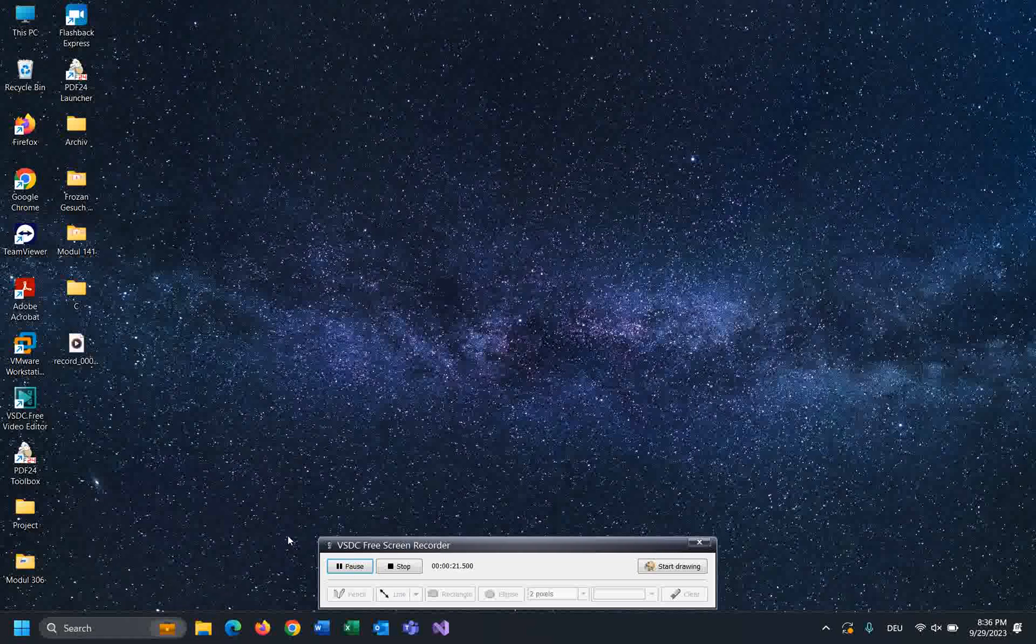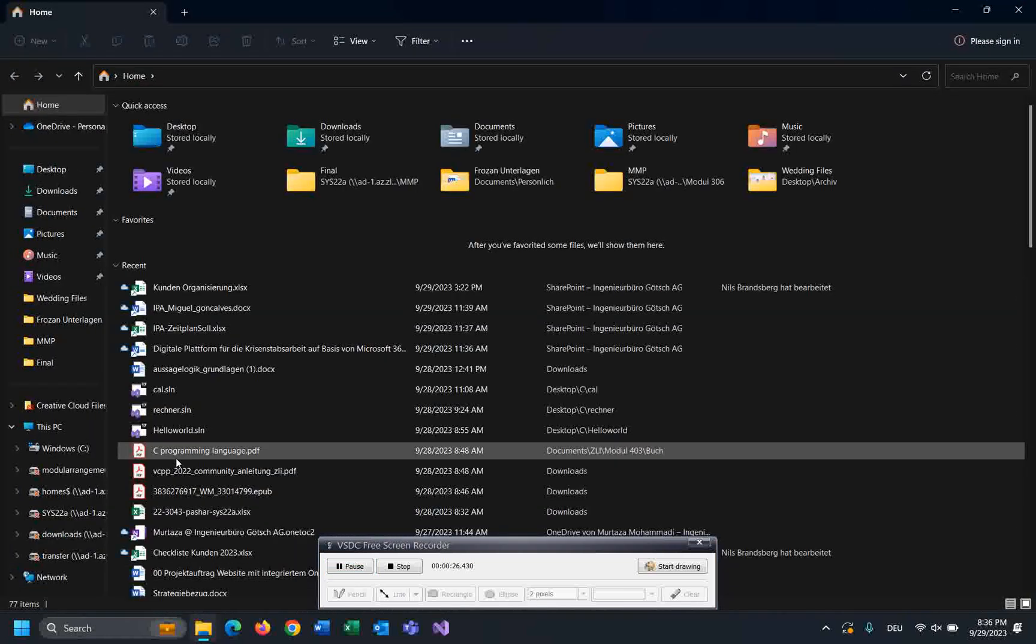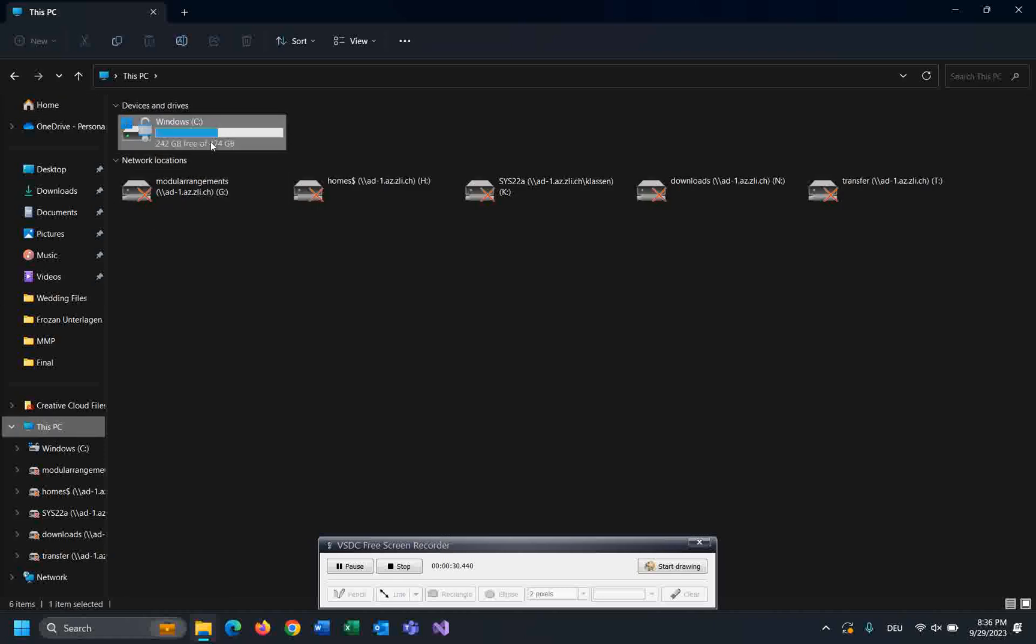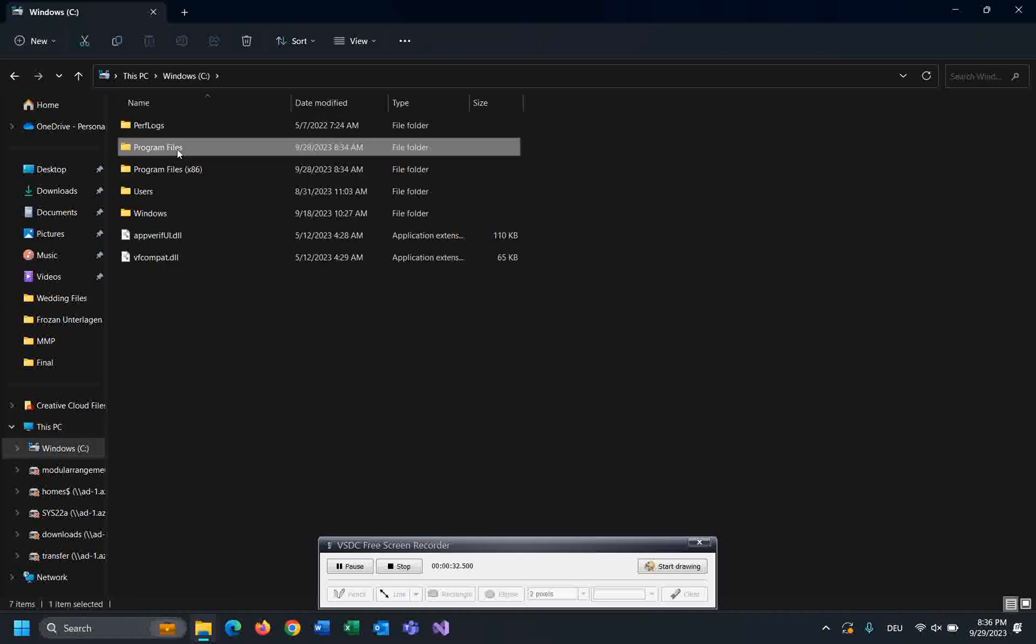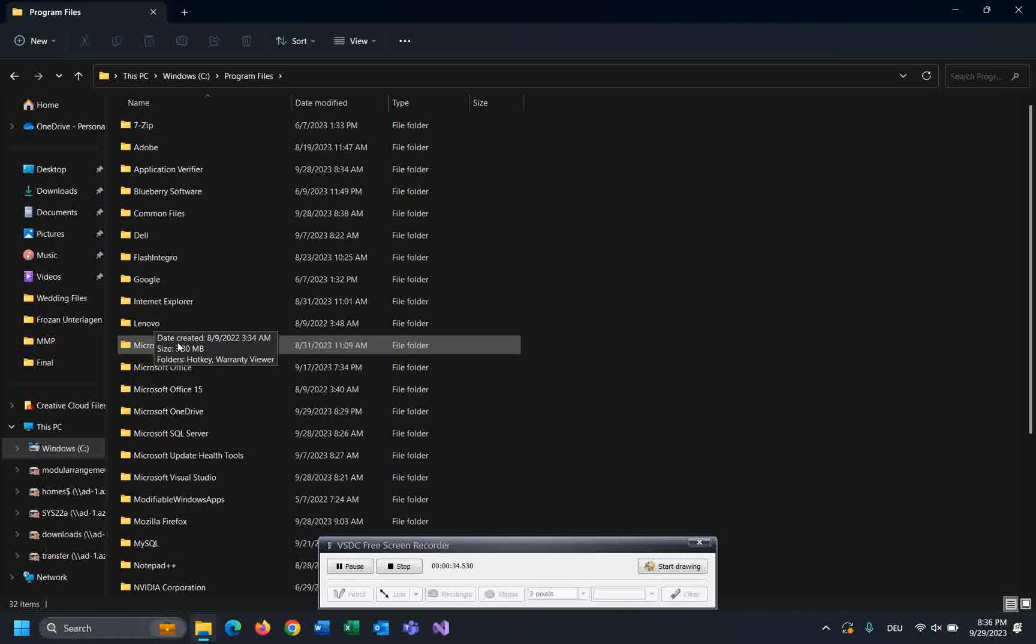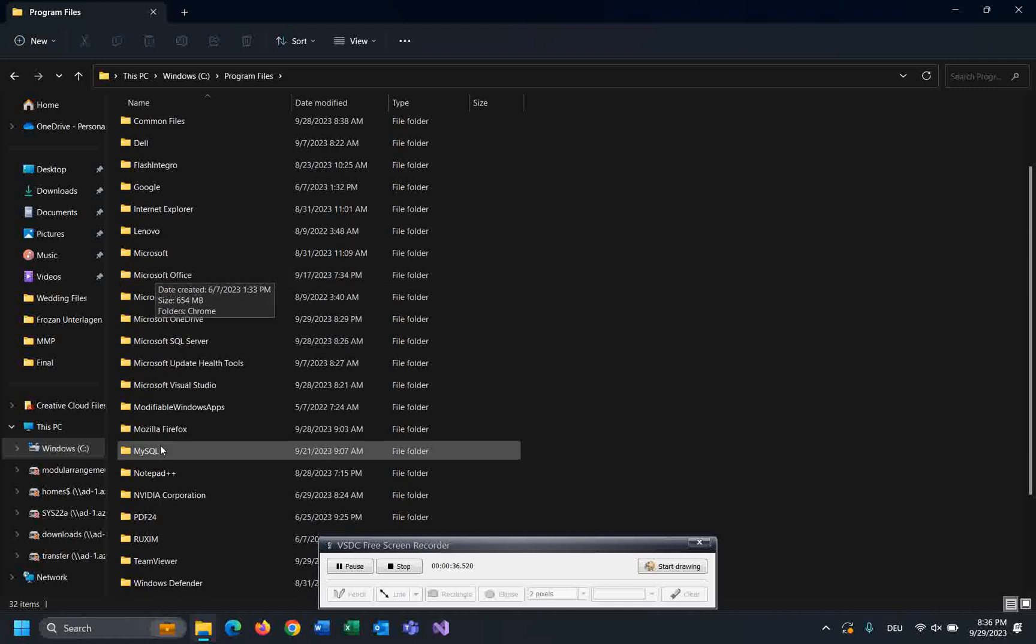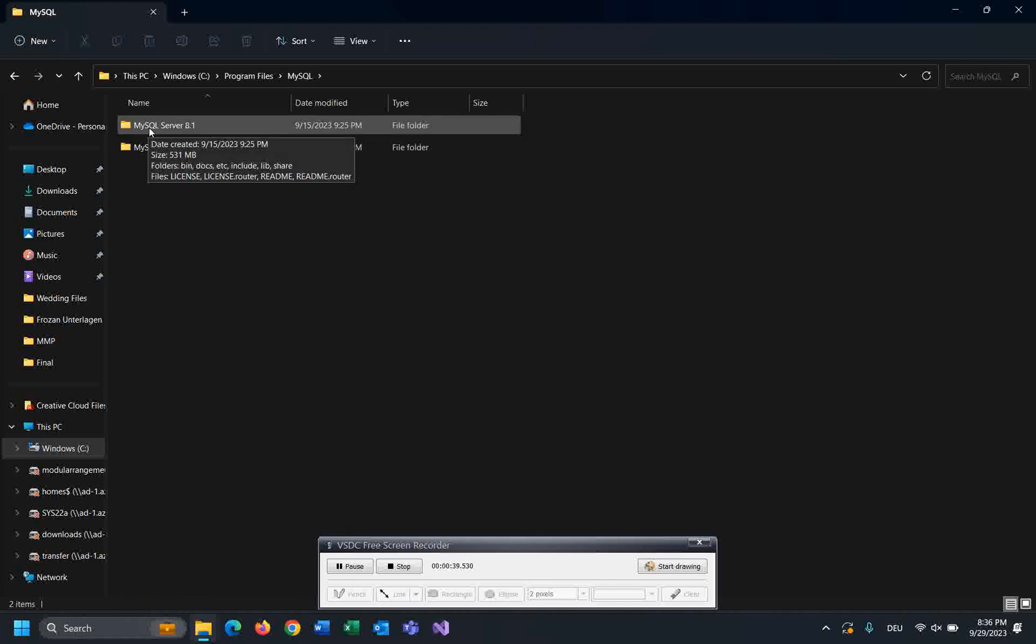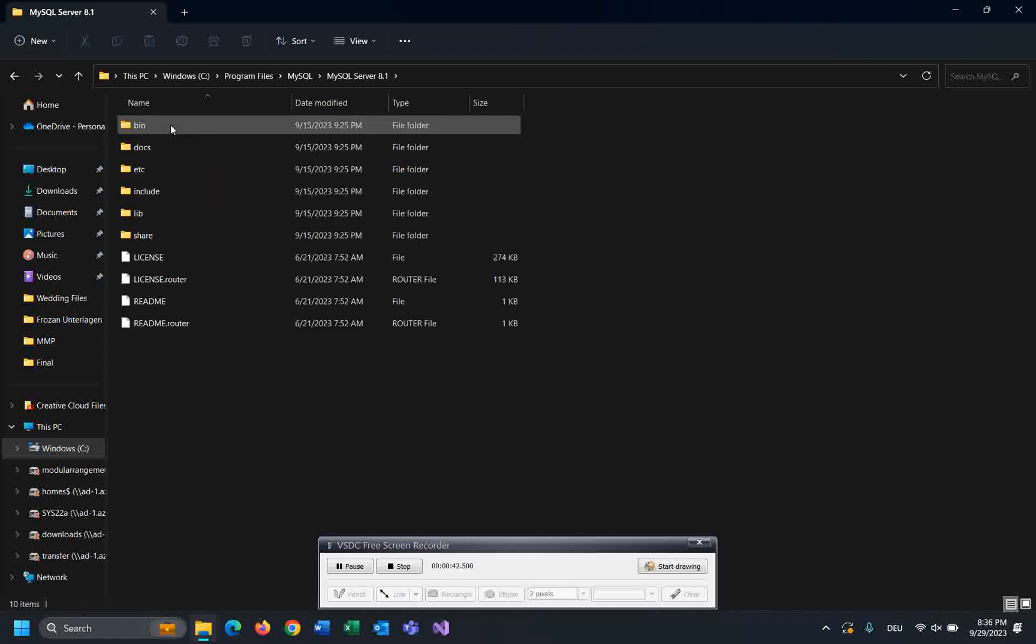Let's open the file explorer and go to drive C, then open Program Files and find the folder of MySQL. Here we have the folder of MySQL server and MySQL Workbench. Open MySQL server.